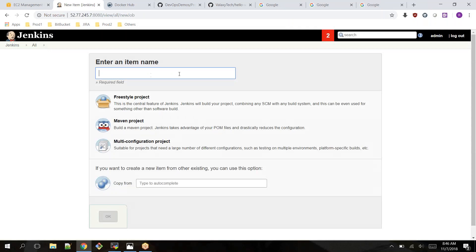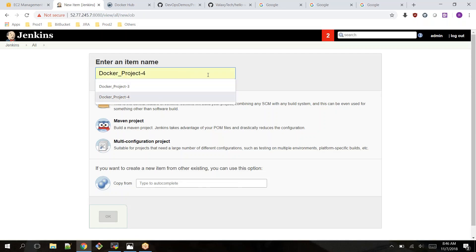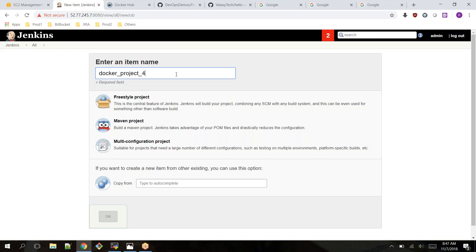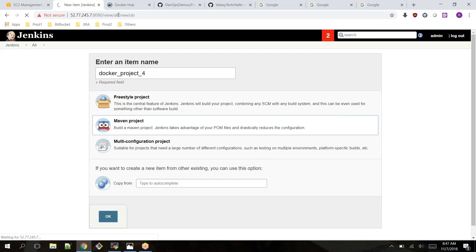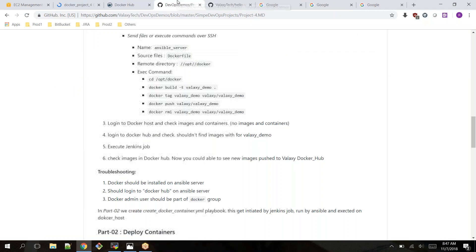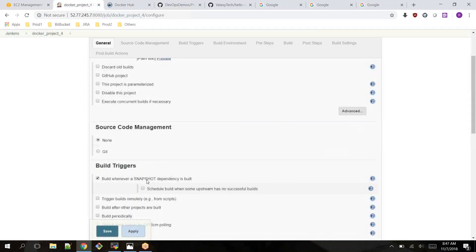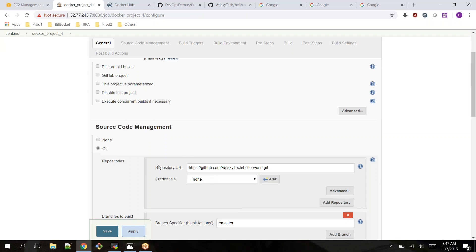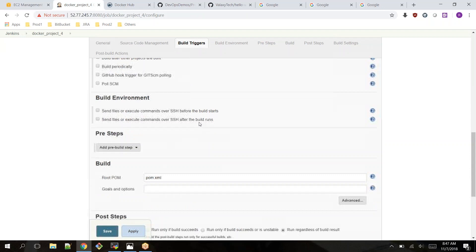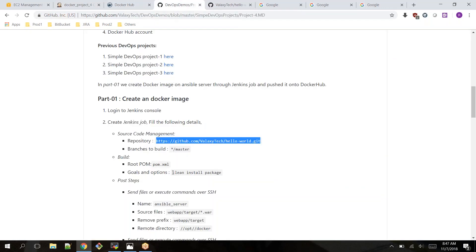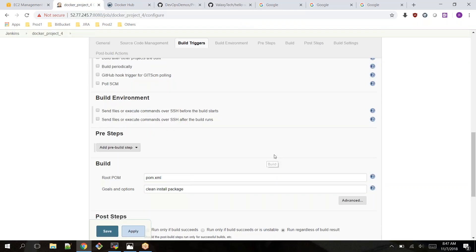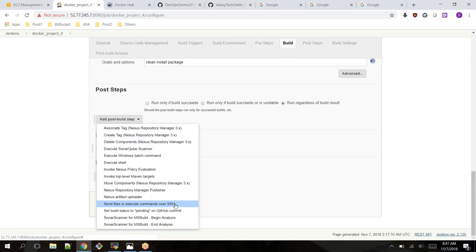Now I'm going back to create a new job. I'm logged into my Jenkins server and I'm creating 'Docker Project 4' — I'm giving it that name so it's easy to identify. It is a Maven project.